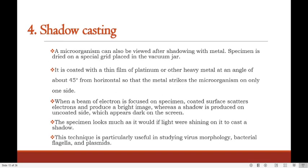The next technique is shadow casting. A microorganism can be viewed after shadowing with a metal. The specimen is dried on a special grid placed in a vacuum jar, then coated with a thin film of platinum or other heavy metal at an angle of about 45 degrees from horizontal, so that metal strikes the microorganism on only one side. When a beam of electrons is focused on the specimen, the coated surface scatters electrons and produces a bright image, whereas a shadow is produced on the uncoated side which appears dark on the screen. This technique is particularly useful in studying virus morphology, bacterial flagella, and plasmids.